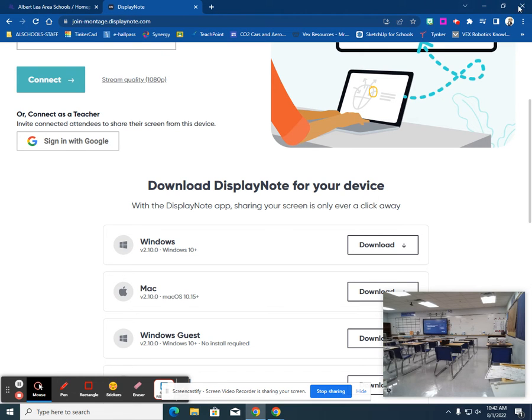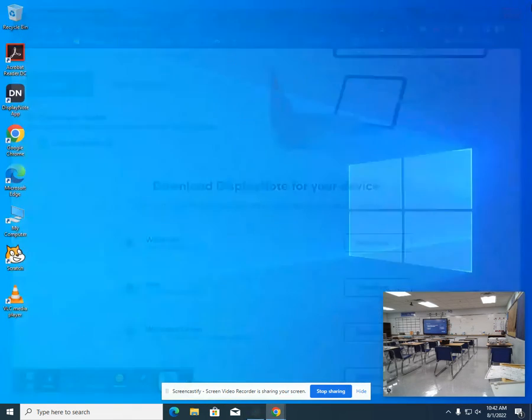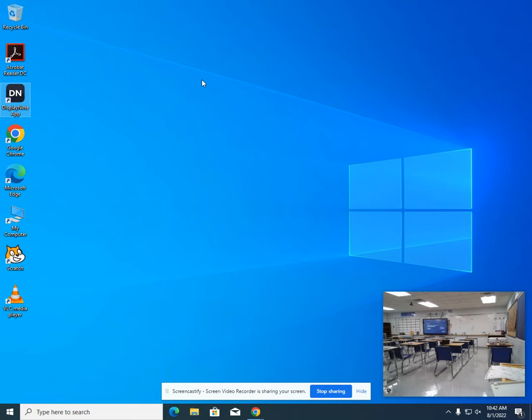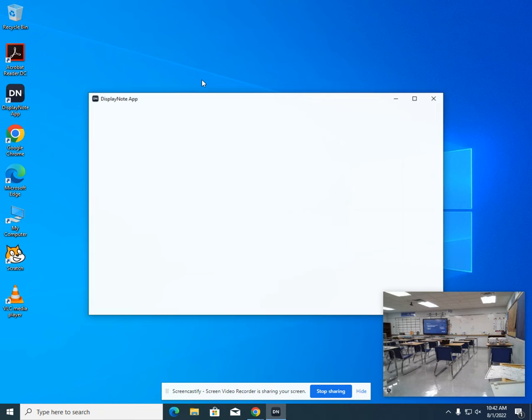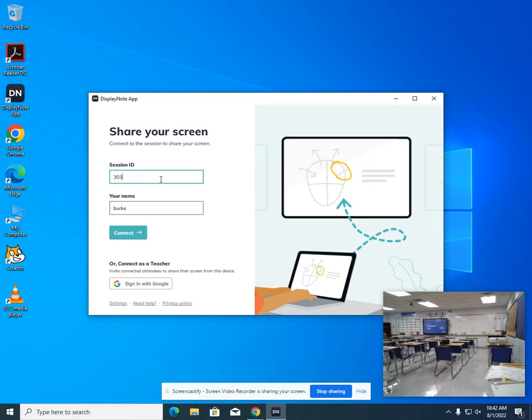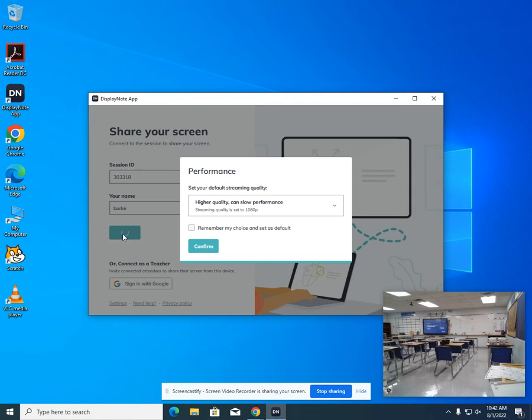So I've already done that. If I close this out, you'll see that we have the DisplayNote app that's already been installed. When you open this app up, you're going to enter in your session ID, which will always be on the board, and you're going to put in your name and hit the connect button.